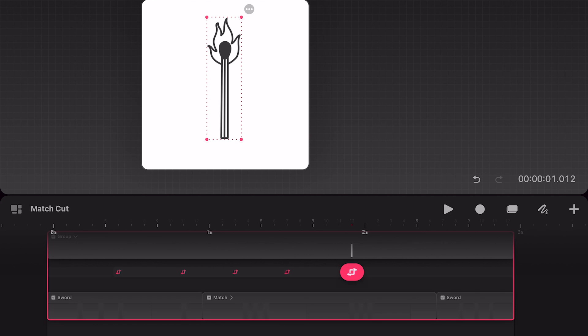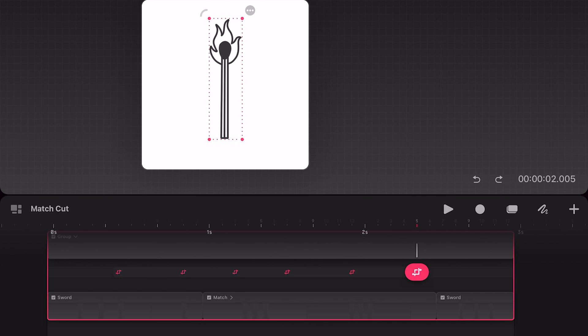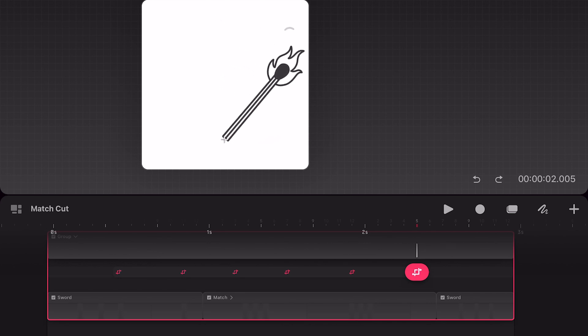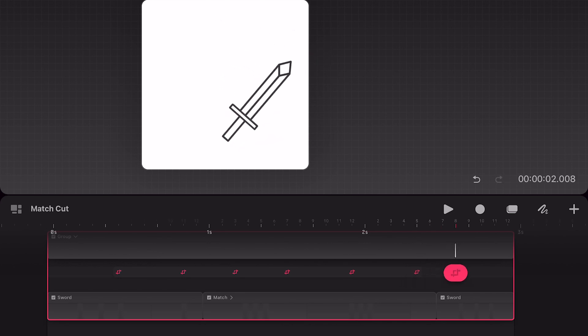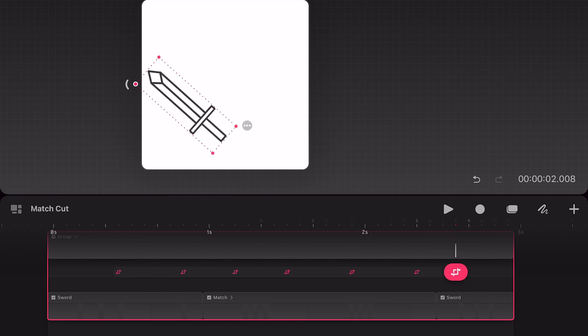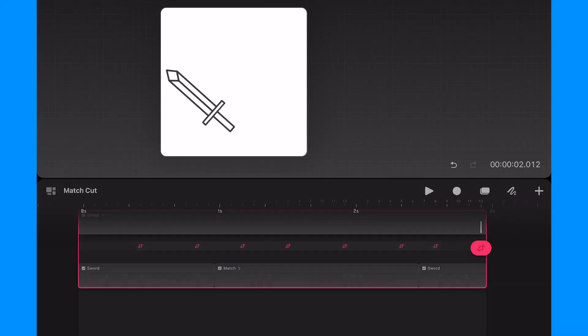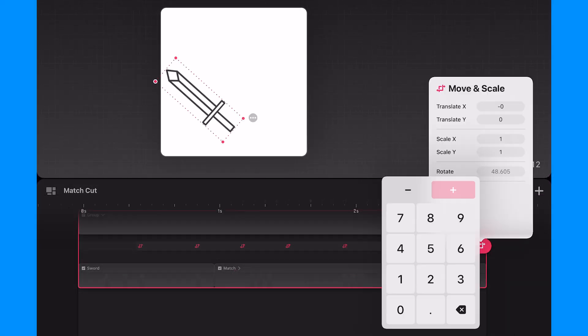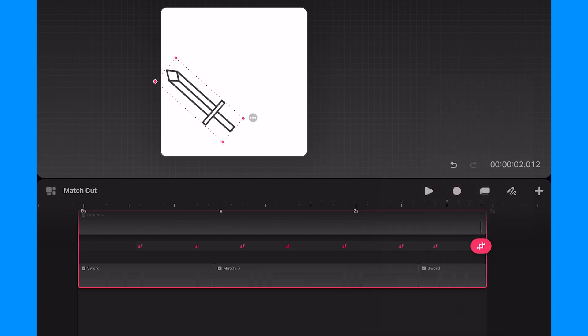So I'll move half a second forward and add a keyframe. Now I'll rotate the group to the right to create some anticipation. Then I will go a few frames past the start of the sword and add a keyframe, and this time I will rotate the group to the opposite end. And now I'll add a keyframe on the very last frame and set the rotation value to zero.